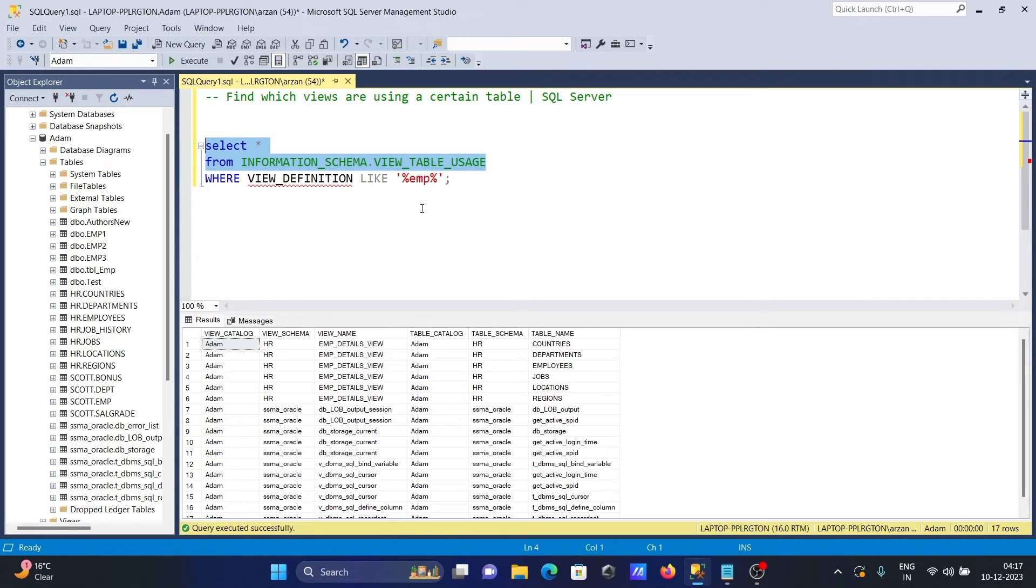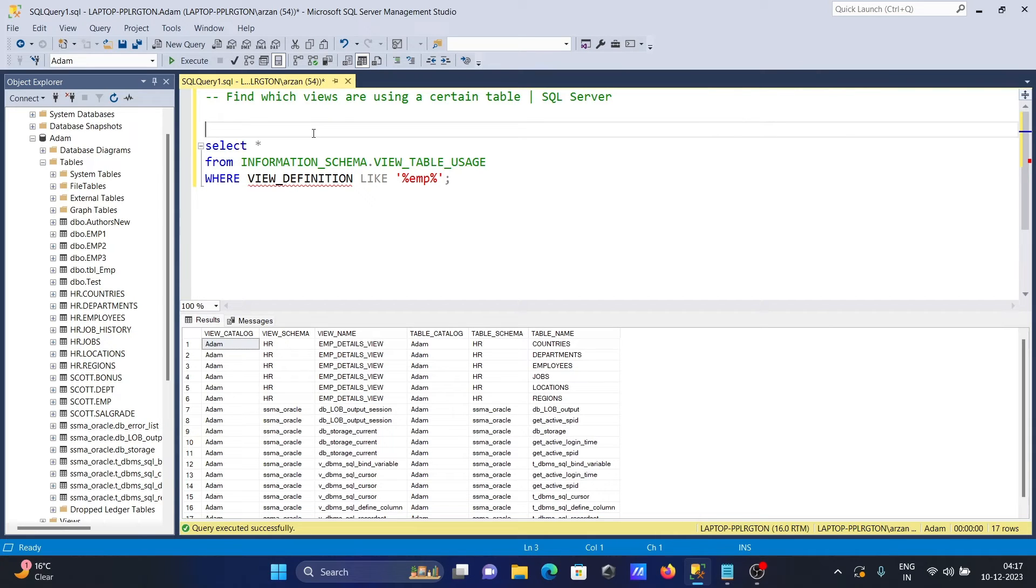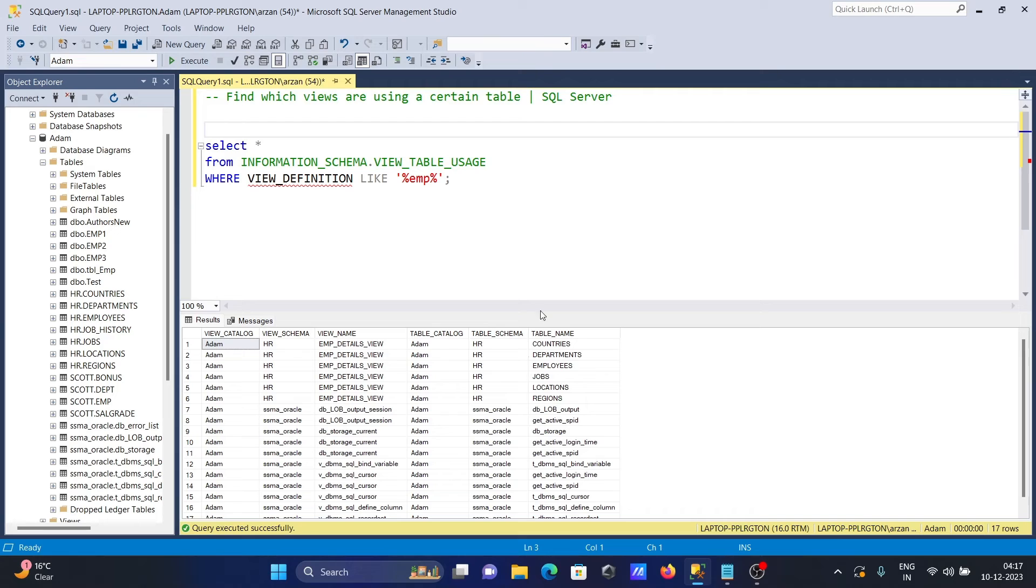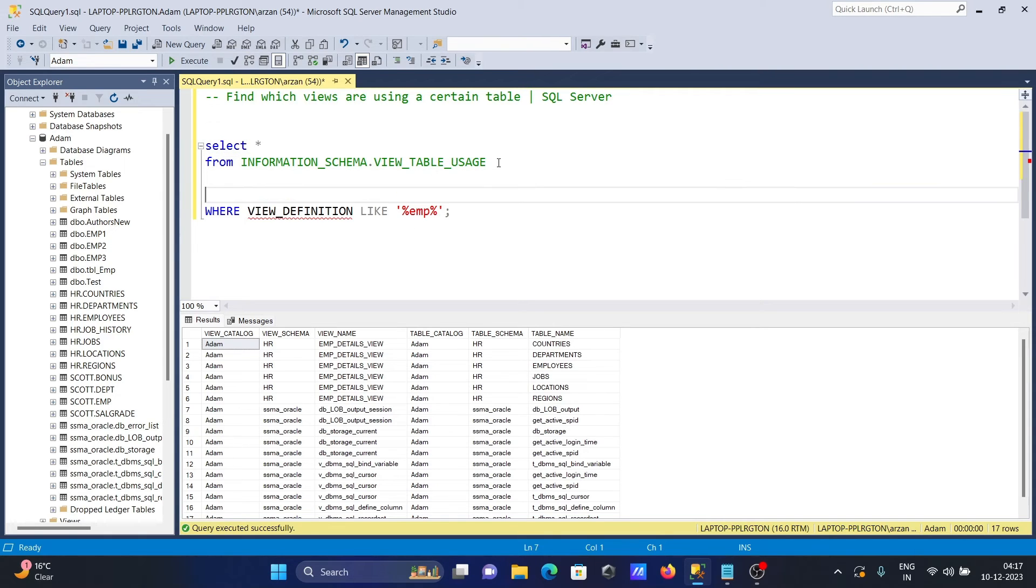This is how we can find which views are using certain tables. These table names shown are all the tables used by the views. I hope this video is helpful for you. Thanks for watching, see you next week.